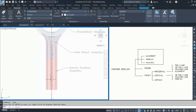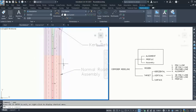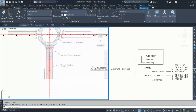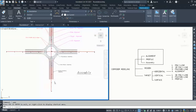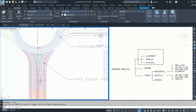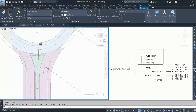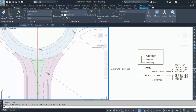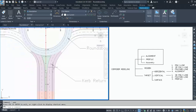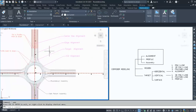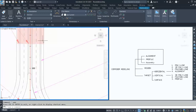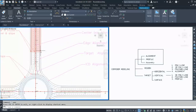You have a centerline alignment, its profile, and a two-lane two-way assembly to model that part. The next part becomes tricky — you cannot model it with the centerline because you have an island, and the circulatory width, slope, and everything varies. So this section needs to be modeled with your edge alignment.